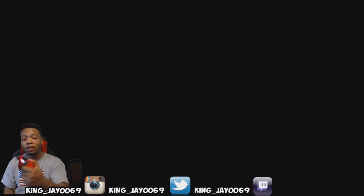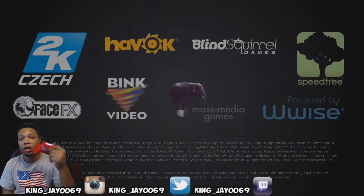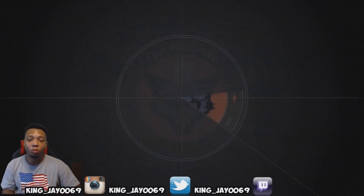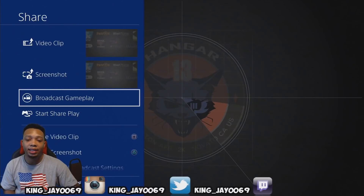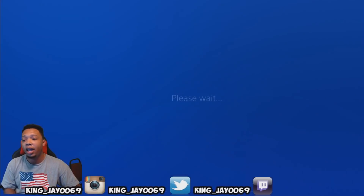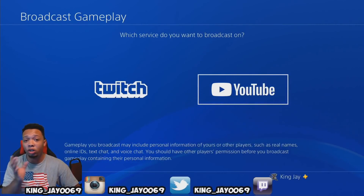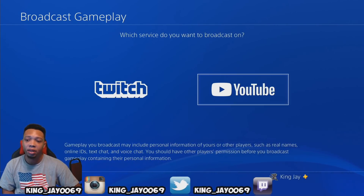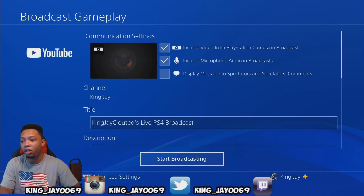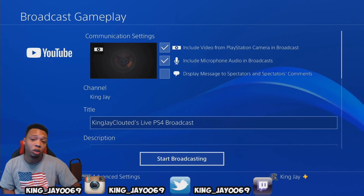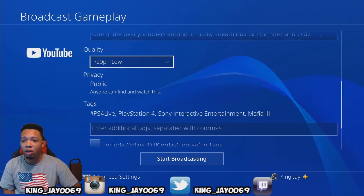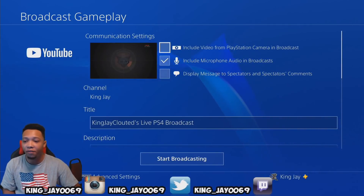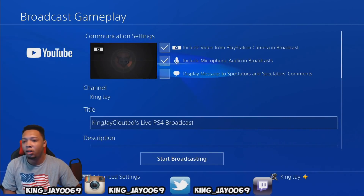Once the game loads up, you should be able to press the Share button on your controller. Press that one time, then click down and go to Broadcast Gameplay and click X on that. Now this is for YouTube only, so once you have linked your account you should be able to come here to the YouTube option and press X. It's going to give you a few tips — you can choose to include video from the PlayStation camera, or press X to toggle it off if you don't want it.